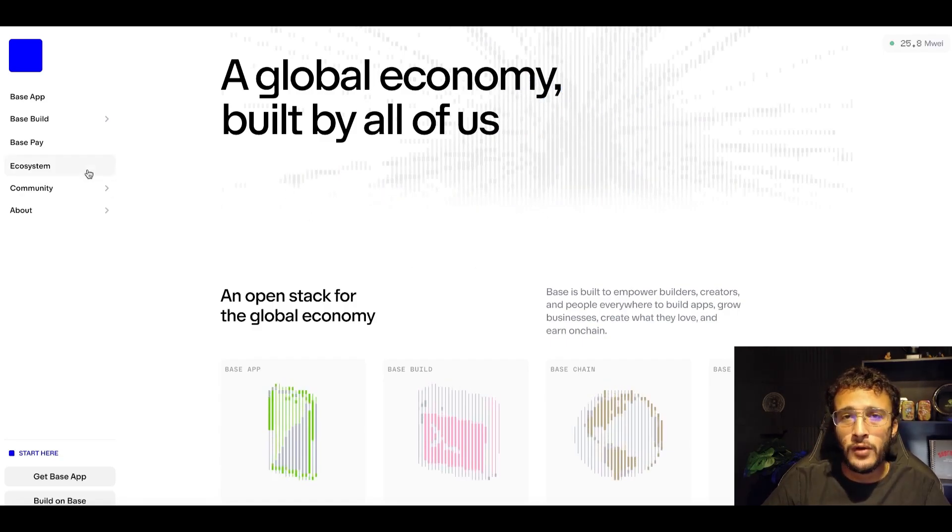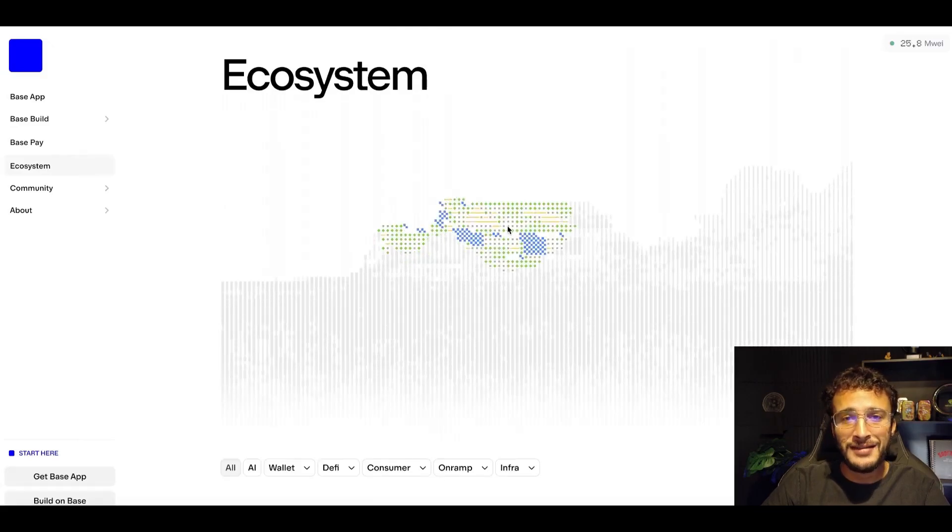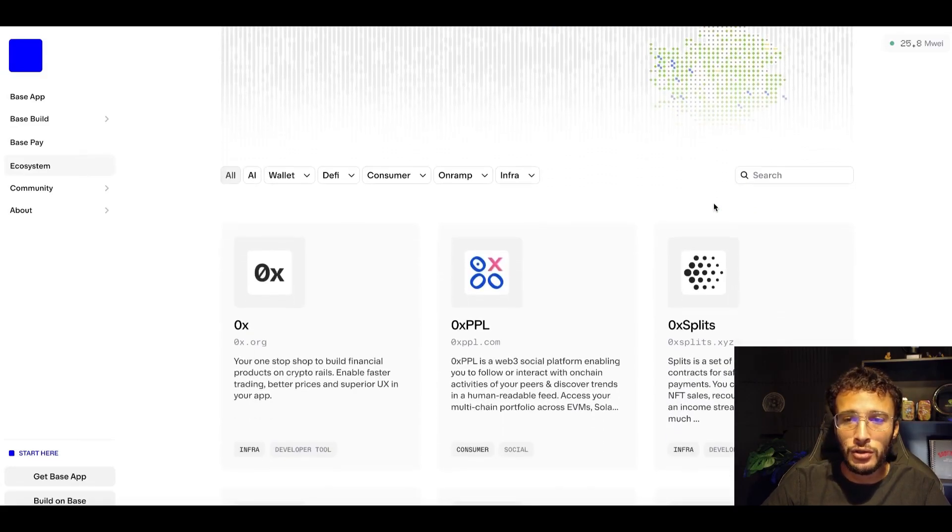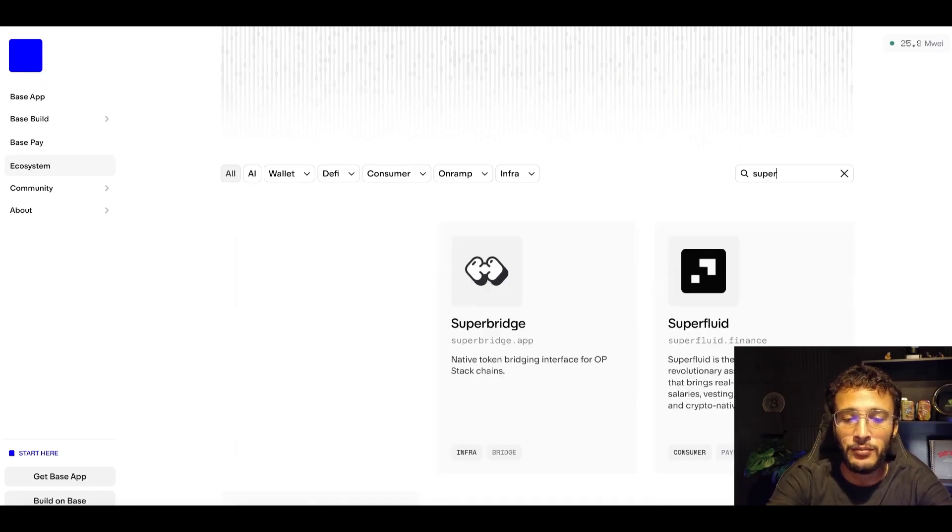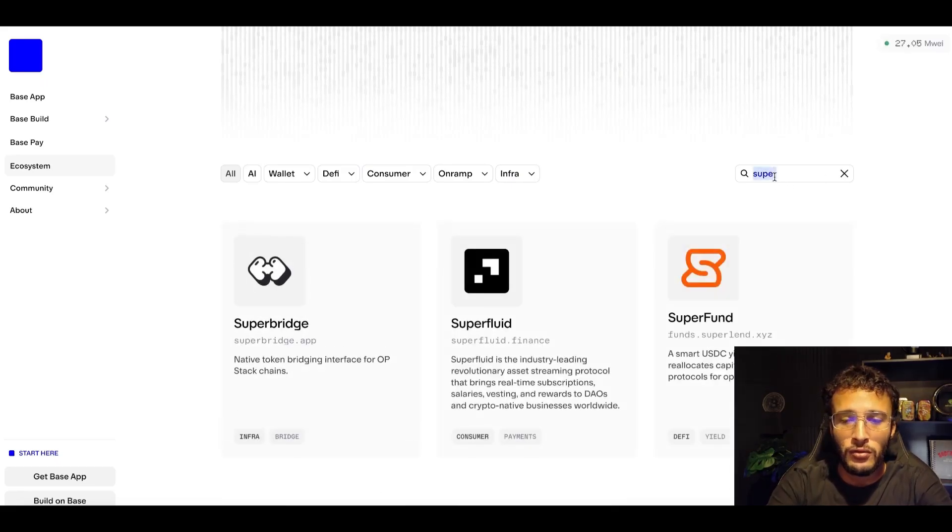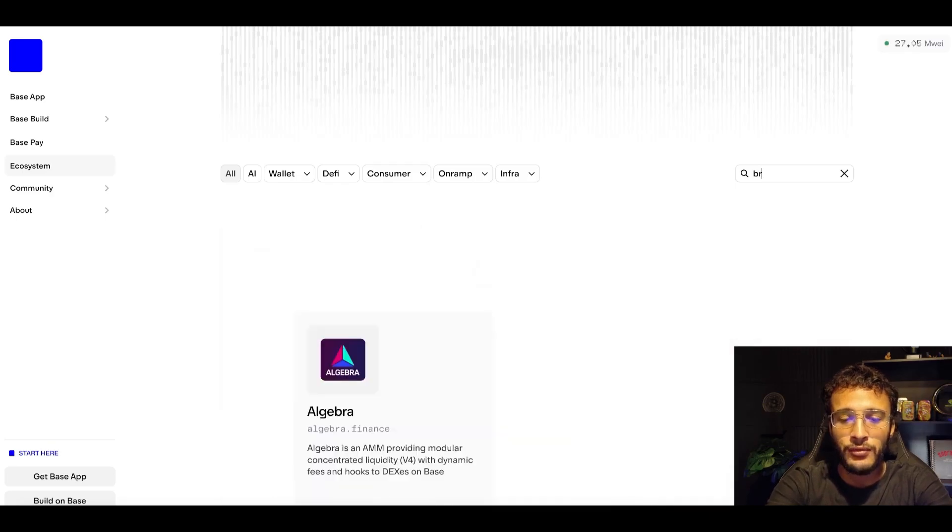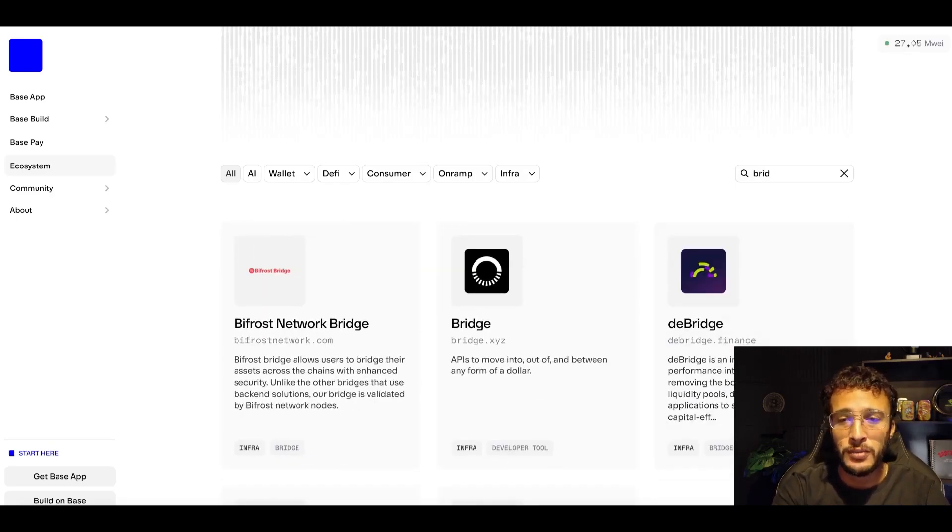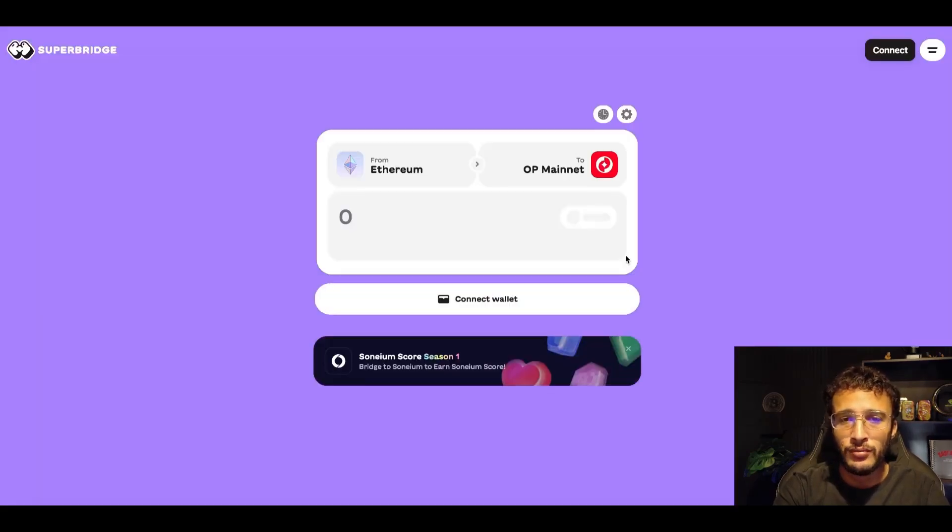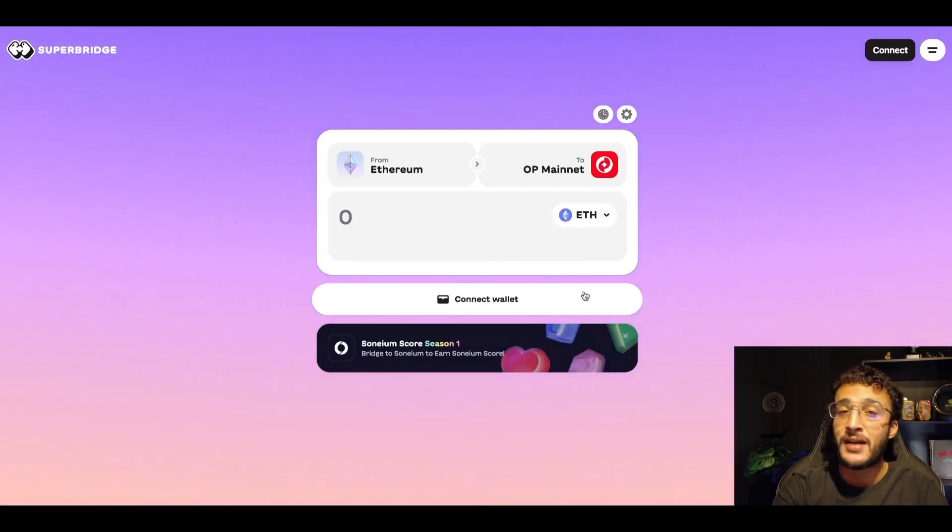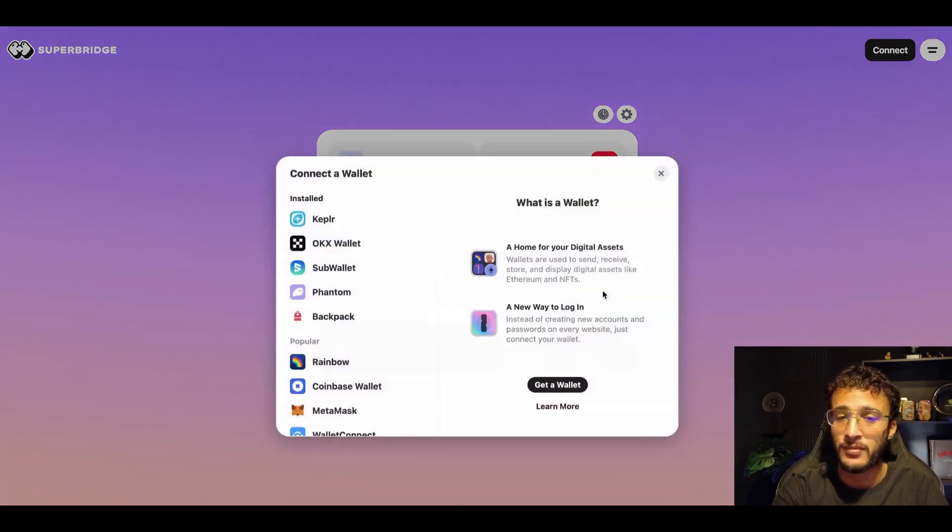Personally, I'm going to bridge over to the Base ecosystem utilizing their native bridges. We've got two options: one is SuperBridge, where you can bridge to and from all the most popular superchain networks. You also have brid.gg, another popular choice for superchain networks. It's entirely up to you which one you want to use. I'm personally going to use SuperBridge. I think this is the best one for the Base ecosystem.